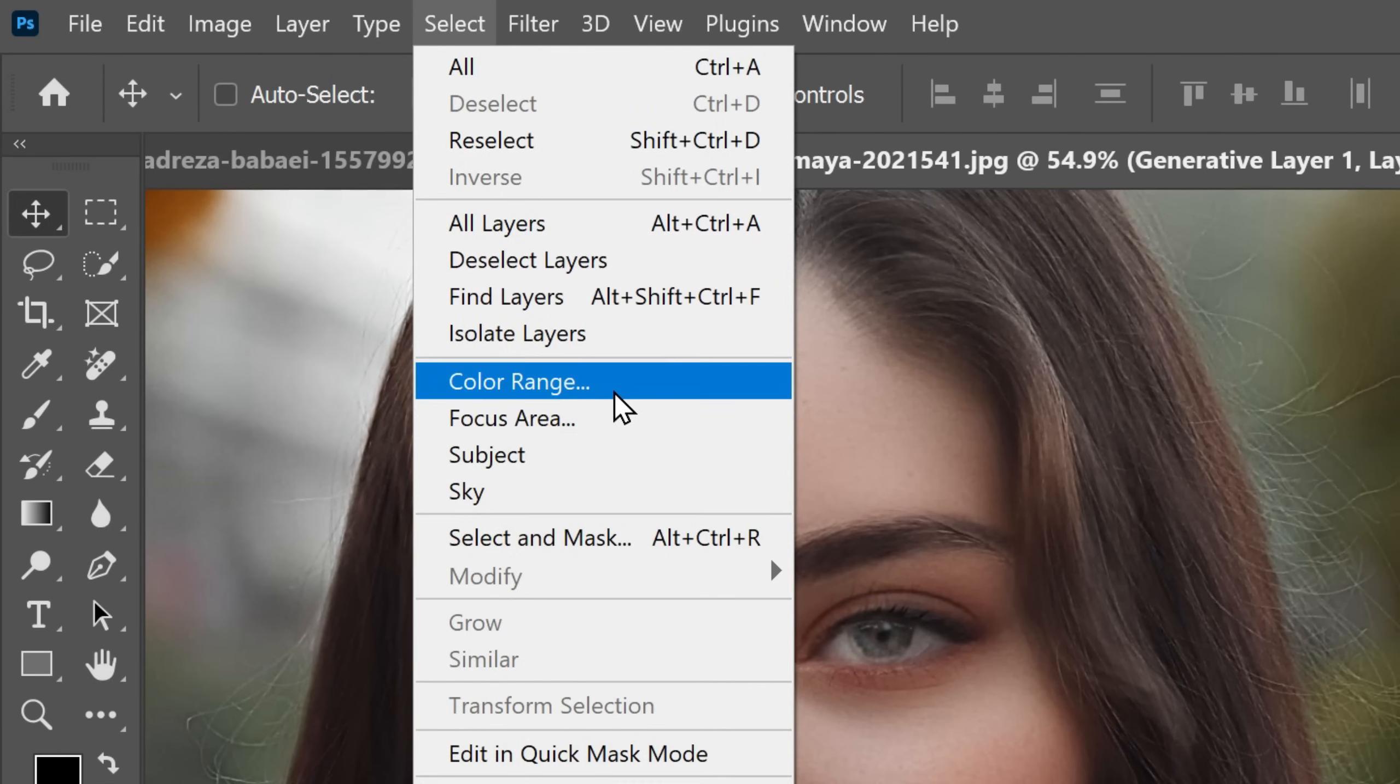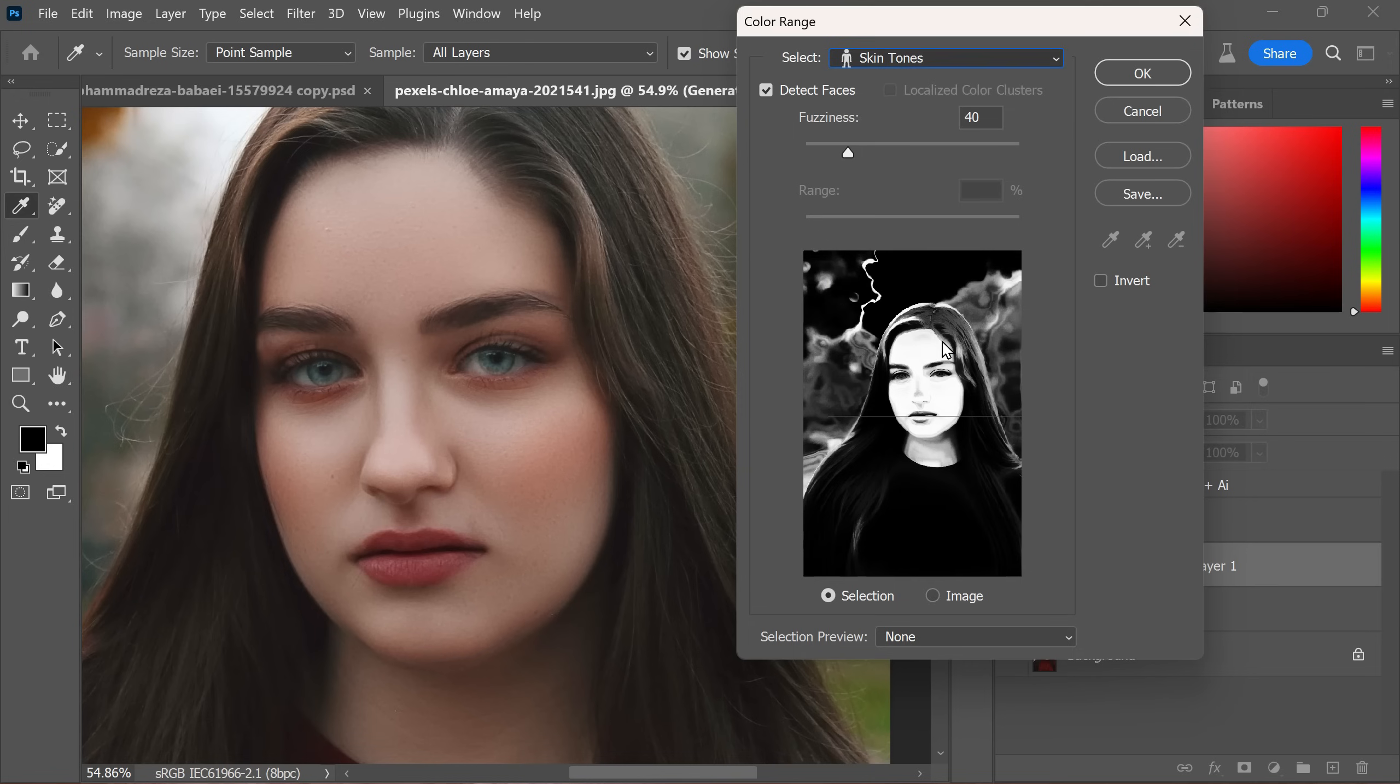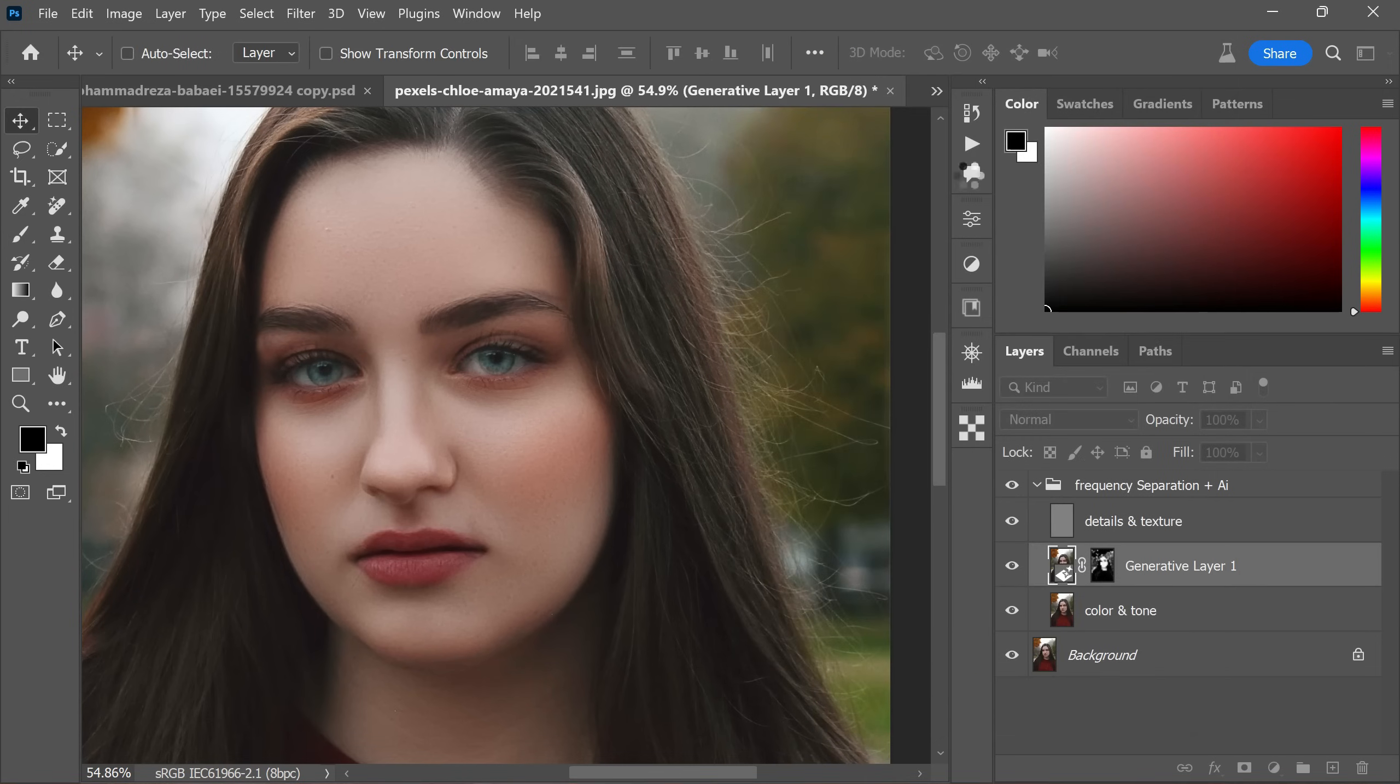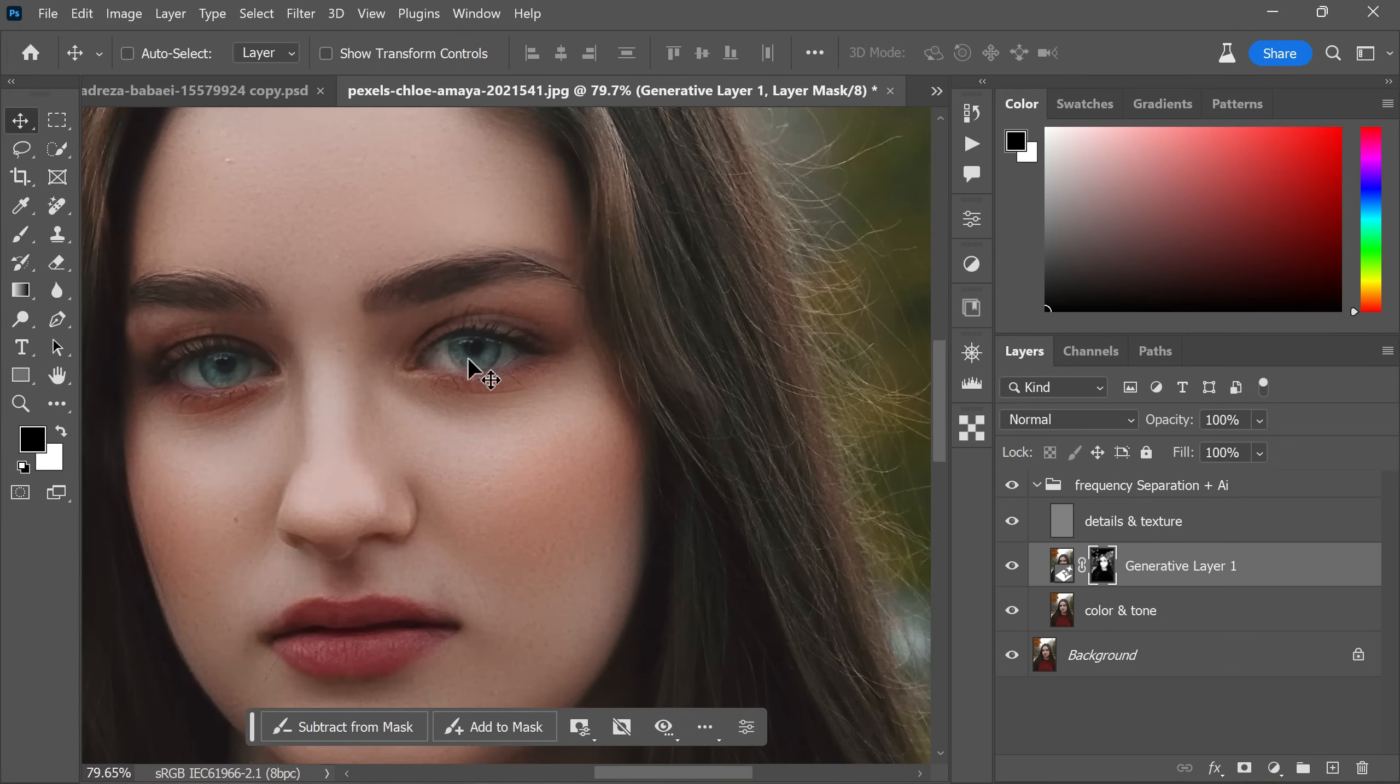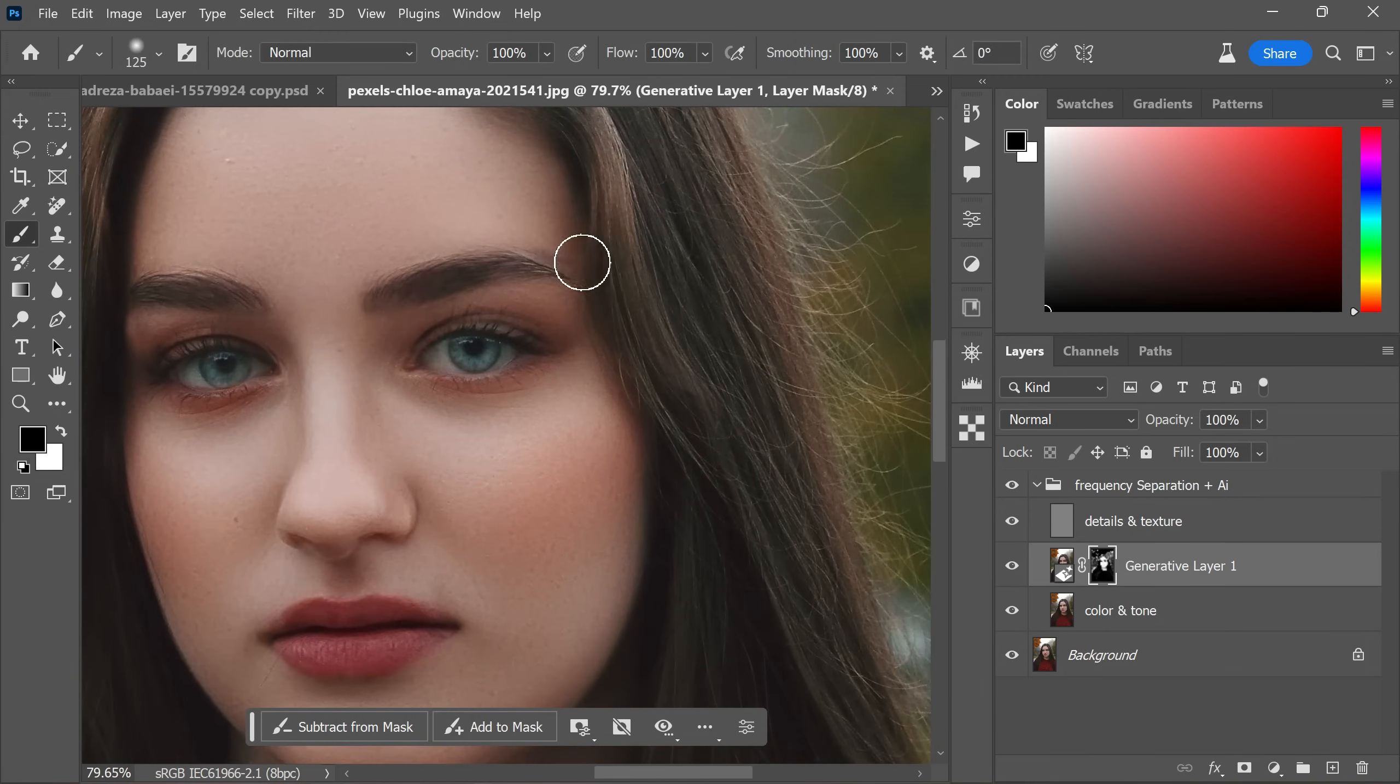In the drop down list, choose skin tones. Check the option to detect faces and adjust the fuzziness to your preference. Generally, a value of 40 works well in most cases. Now use a soft brush. Paint over areas like eyes, mouth, dress and hair to hide the effect.